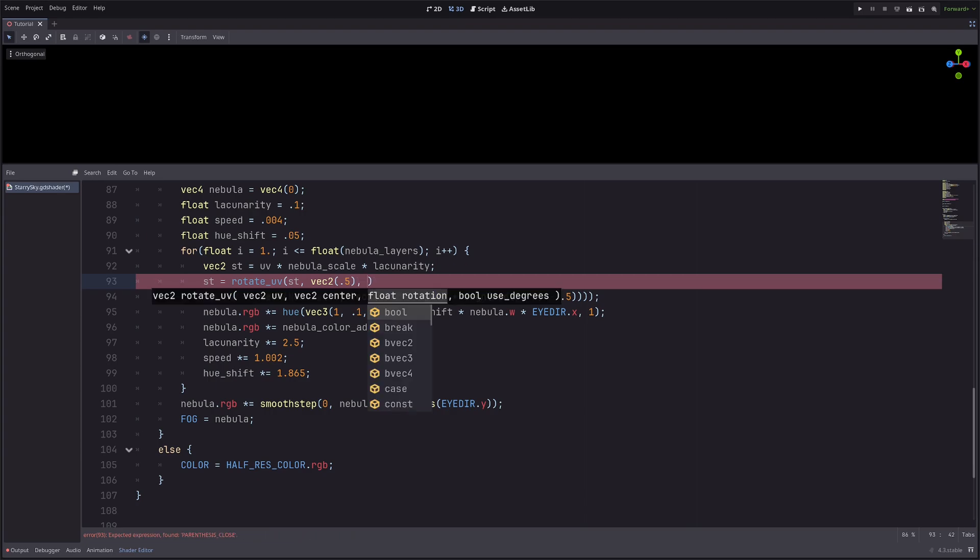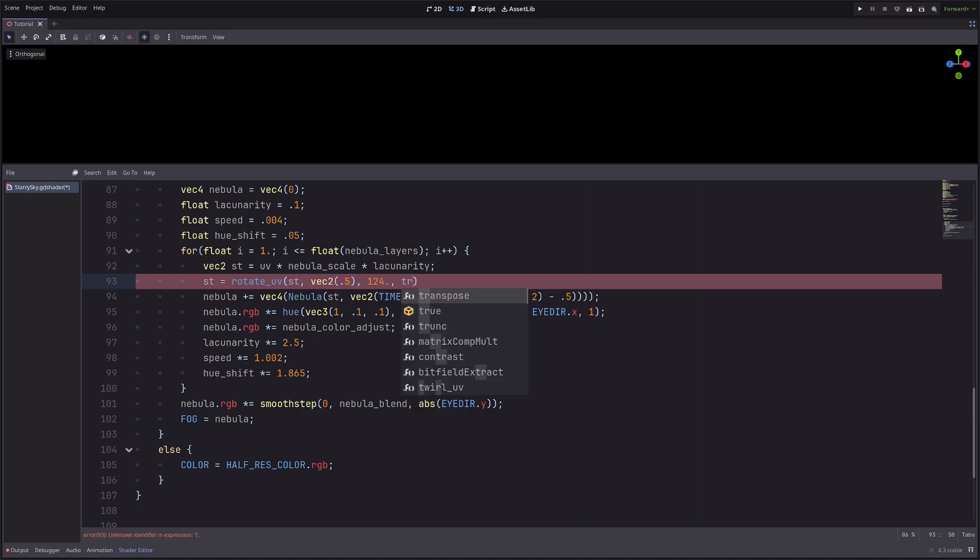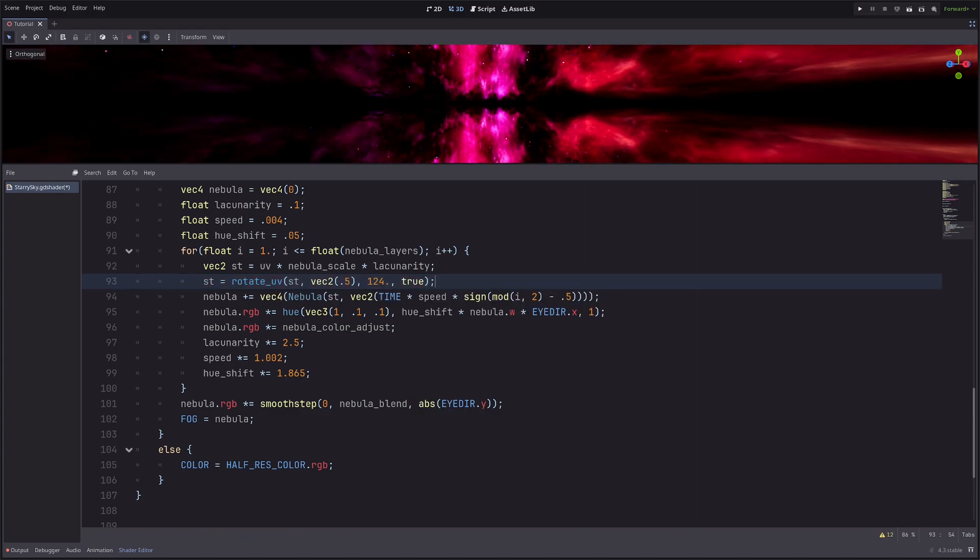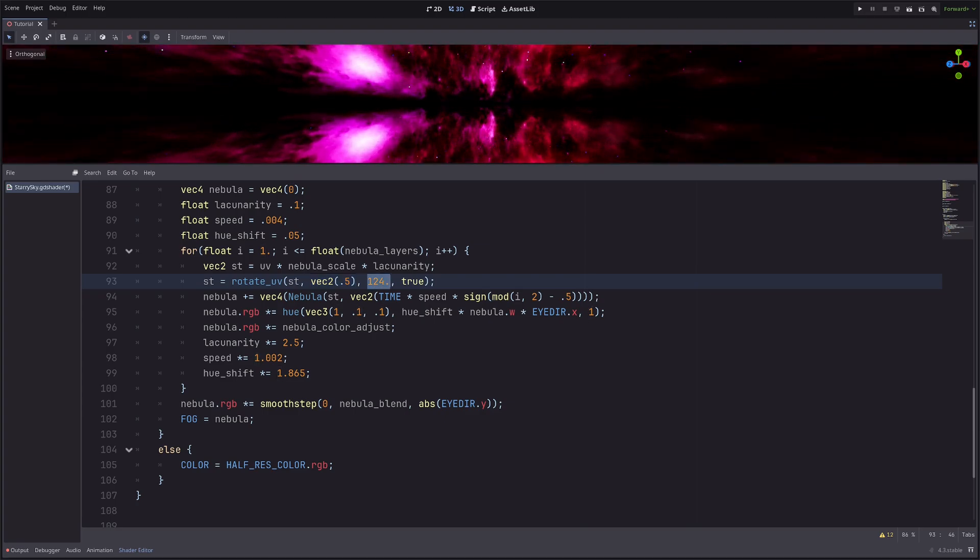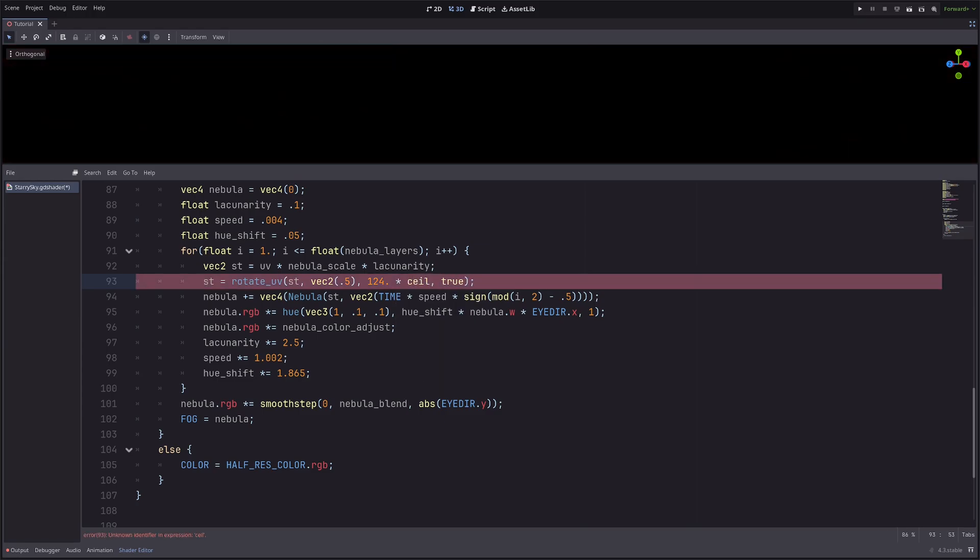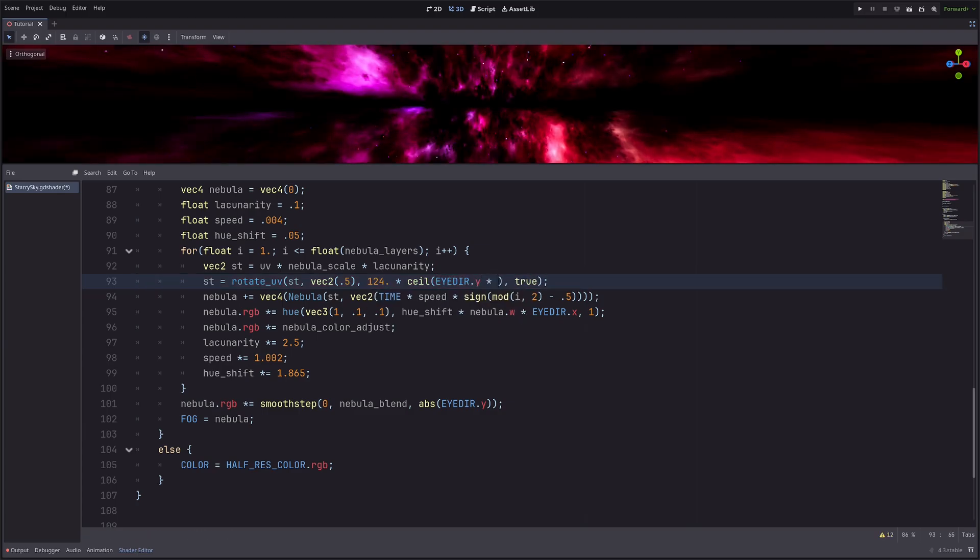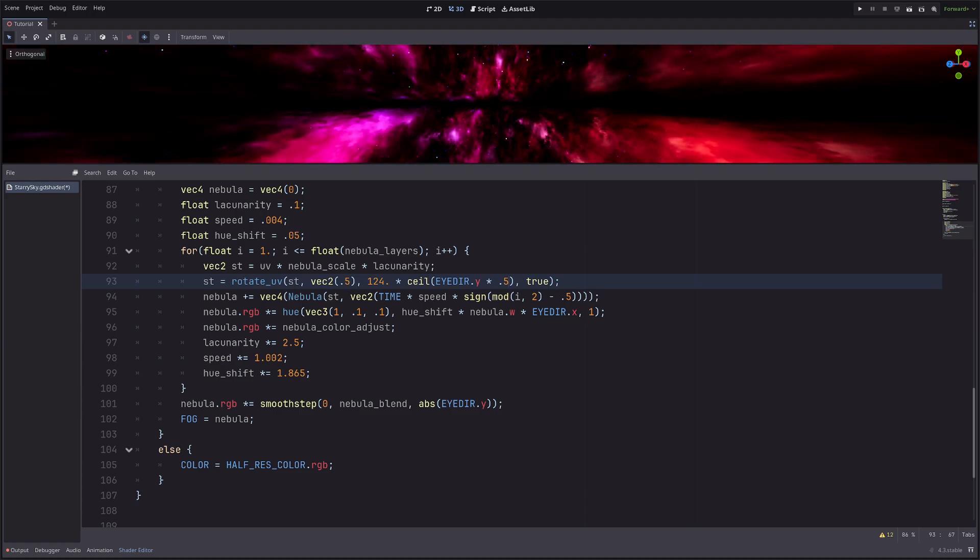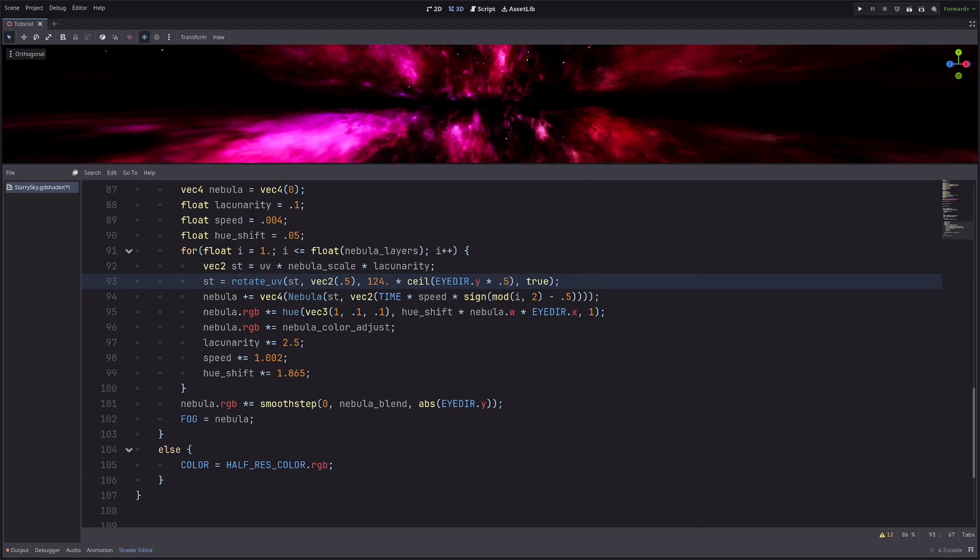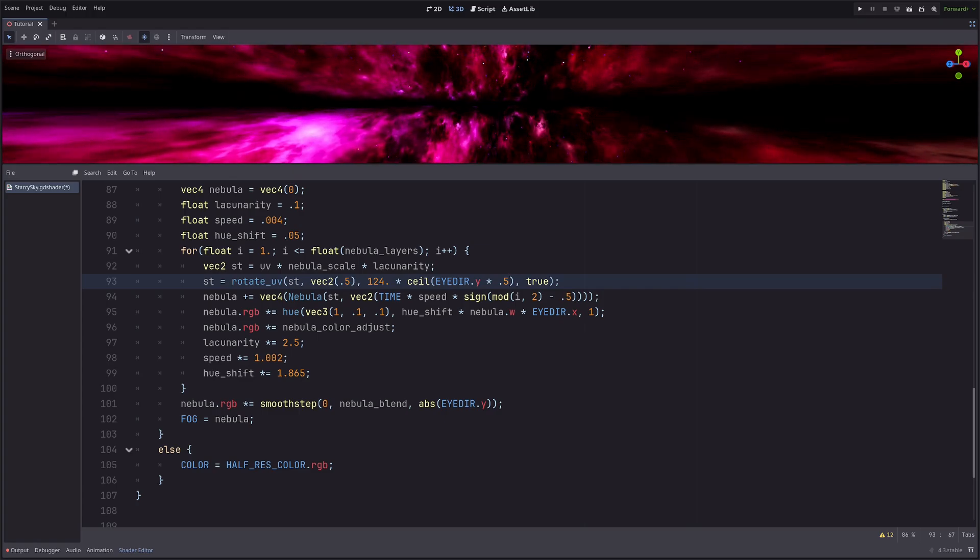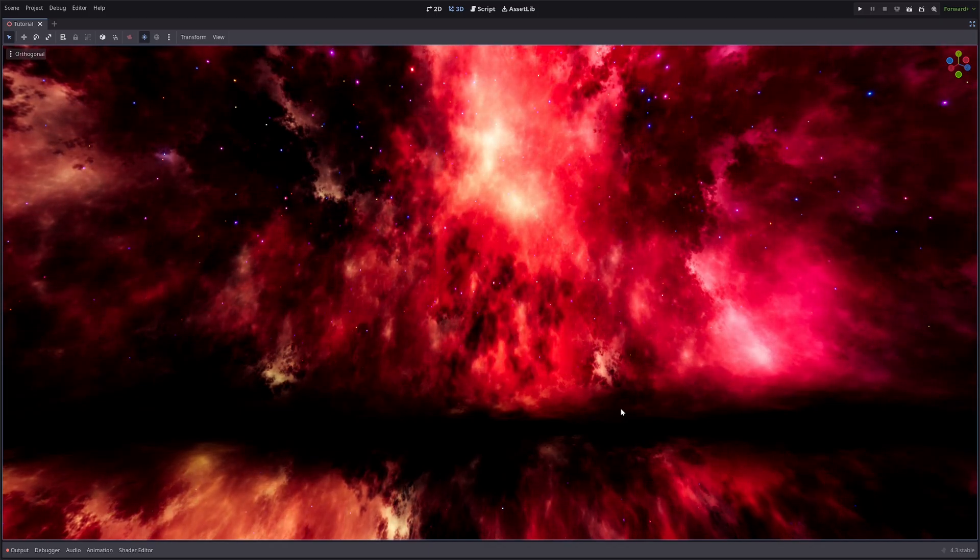Then the rotation will be let's say 124 degrees, then pass true. So this will rotate the uvs from this point around this much degrees. But it will rotate the entire thing. To only rotate the top part, I will go 124 multiply ceiling of i_direction.y multiply 0.5. Ceiling function will give me the nearest integer which is greater than the value I passed. So for positive values I will get one, and for negative values I will get zero. As a result, only top part will be rotated and I have a nice nebula effect. Awesome.